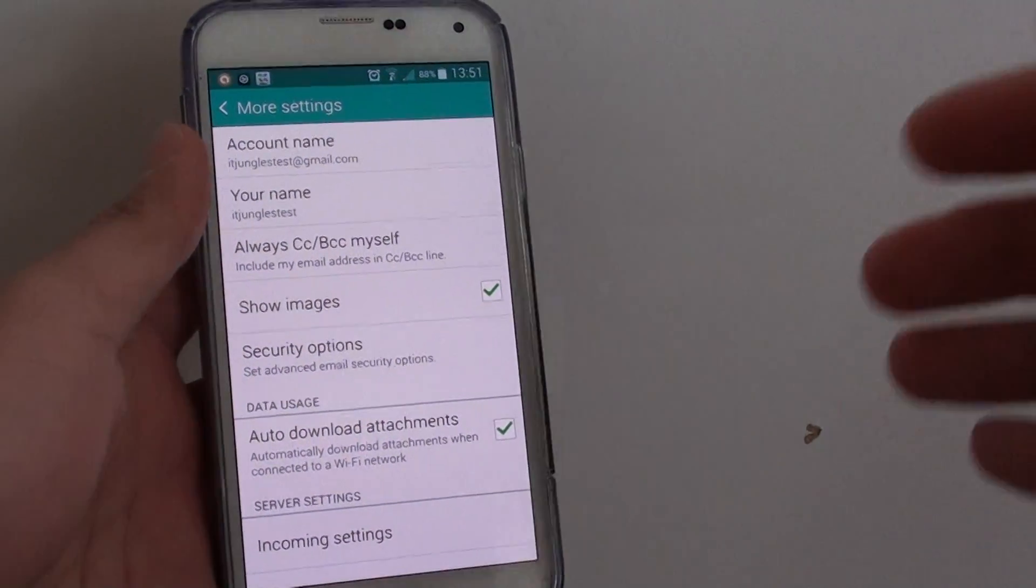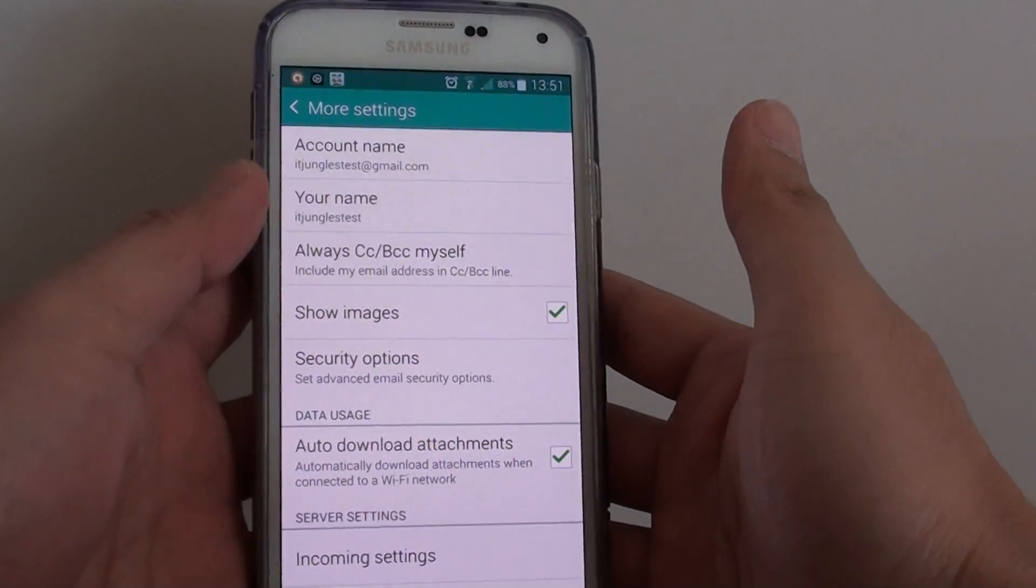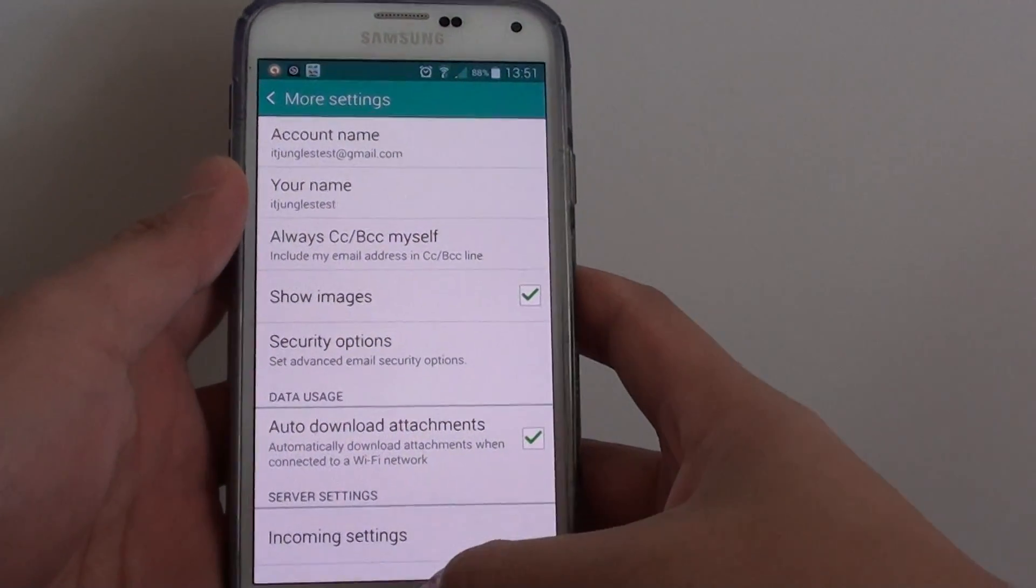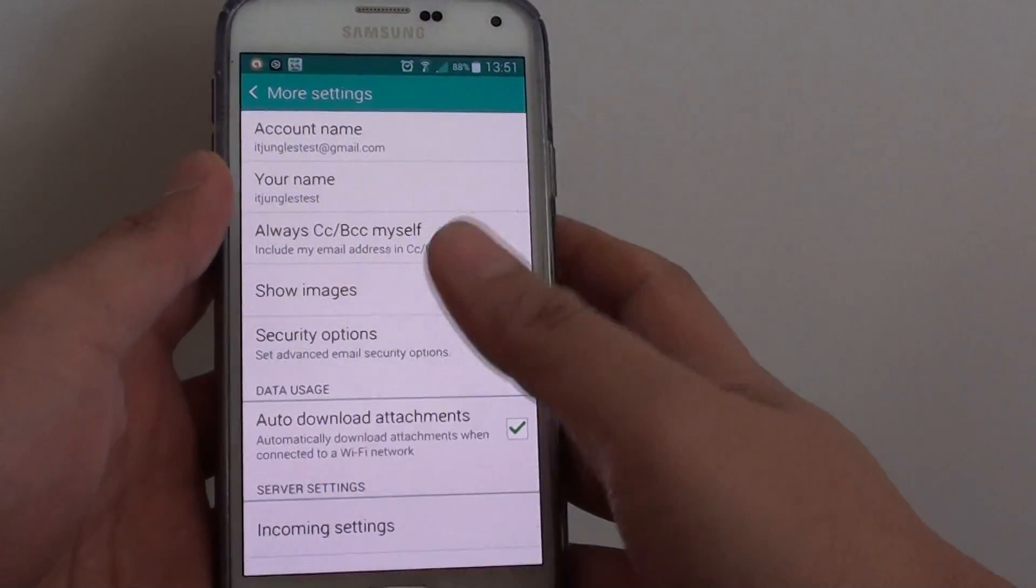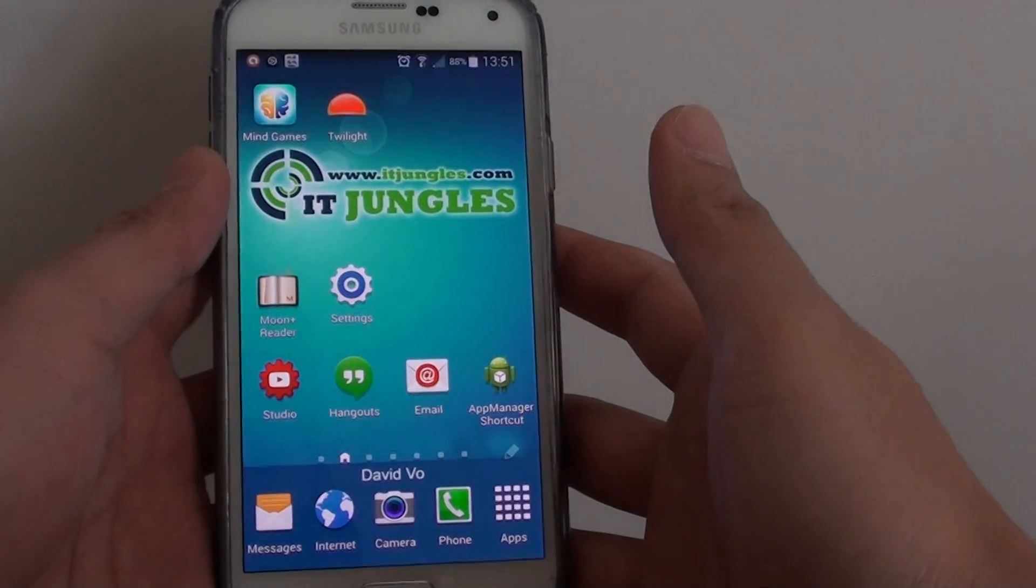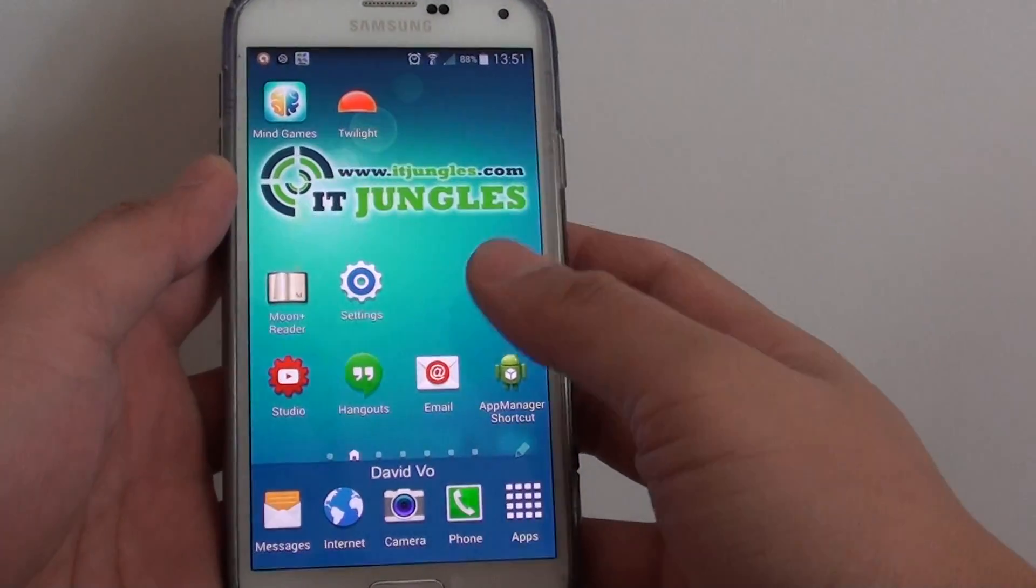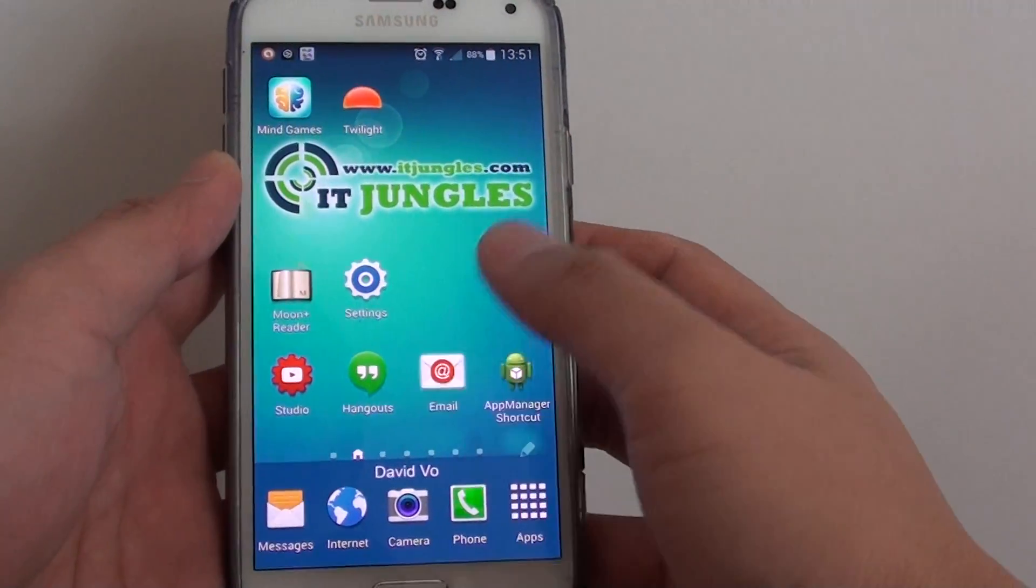How to change the email account name on a Samsung Galaxy S5. First, press on the home key to go back to the home screen and launch the email app.